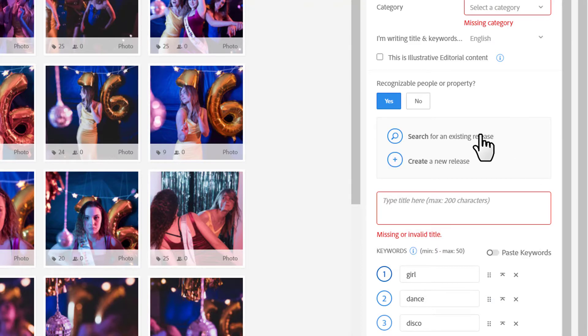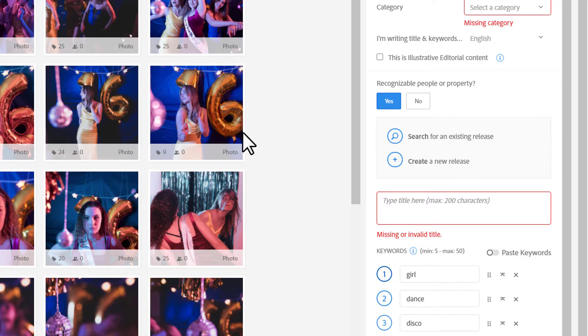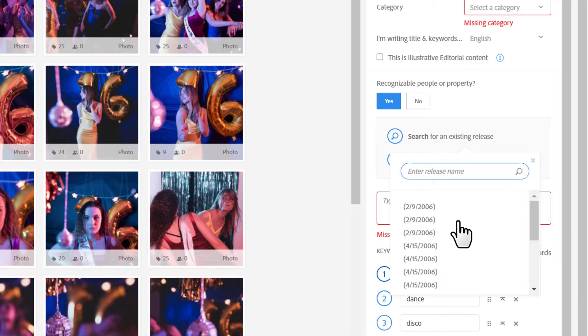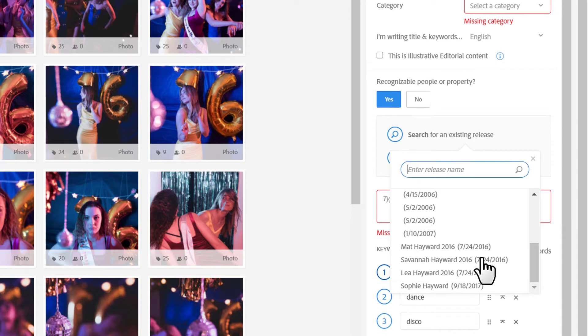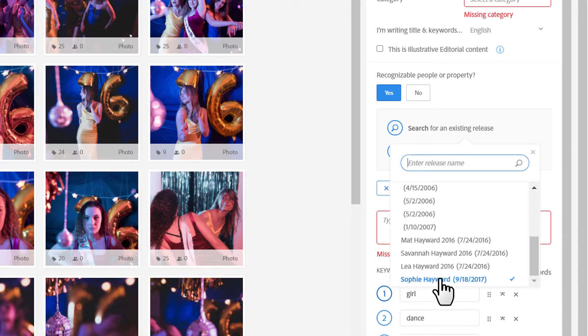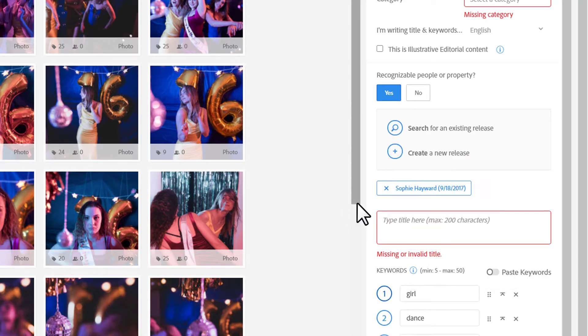And so, there are a couple of ways I can do that. If I've already worked with this model before, which I have in this particular case, I can click Search for an Existing Release. Then we'll get a drop-down menu. It shows all of my active releases. I can click that release and attach it to this image before I submit it.